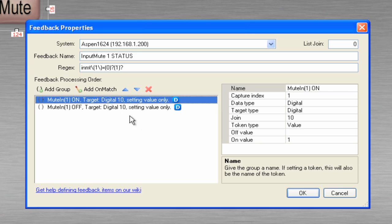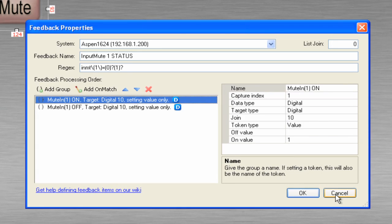However, if we look at the command, if we look at the join number, it's currently number 10. So let's change our join number to number 10 on our button.